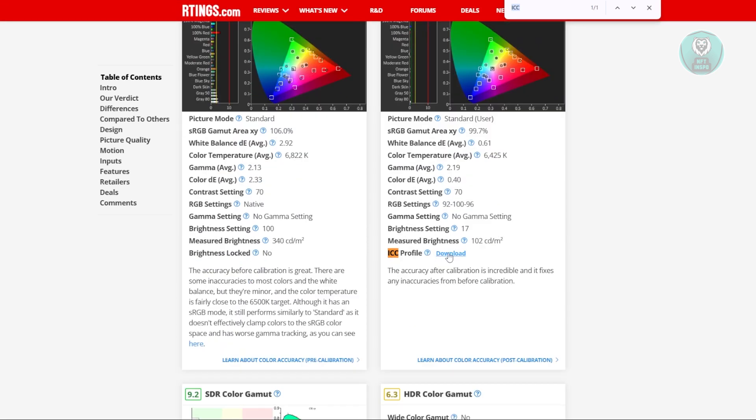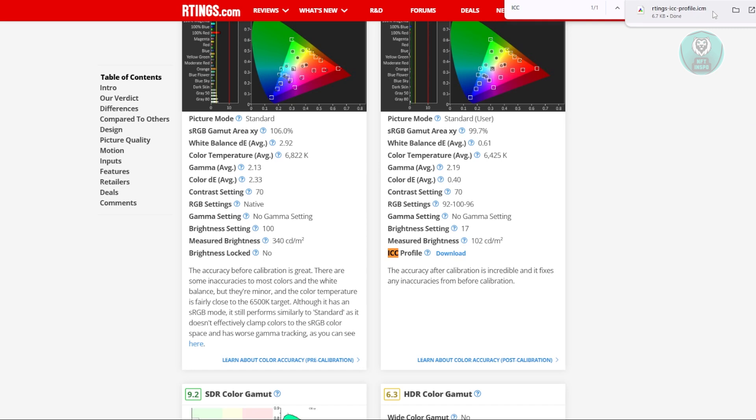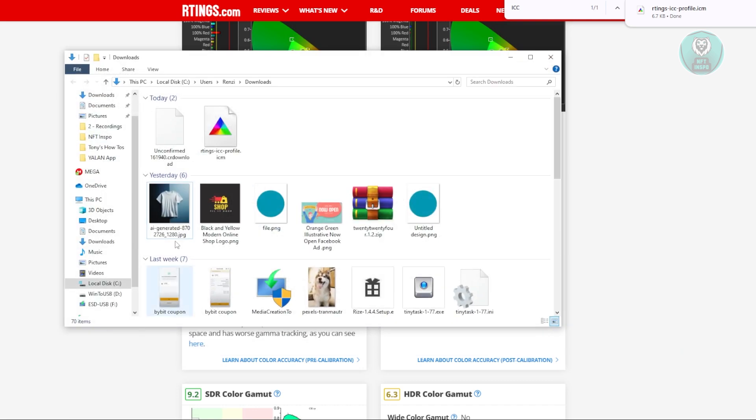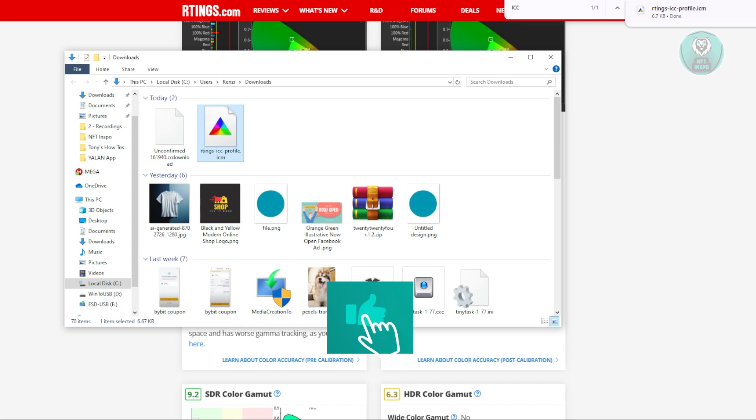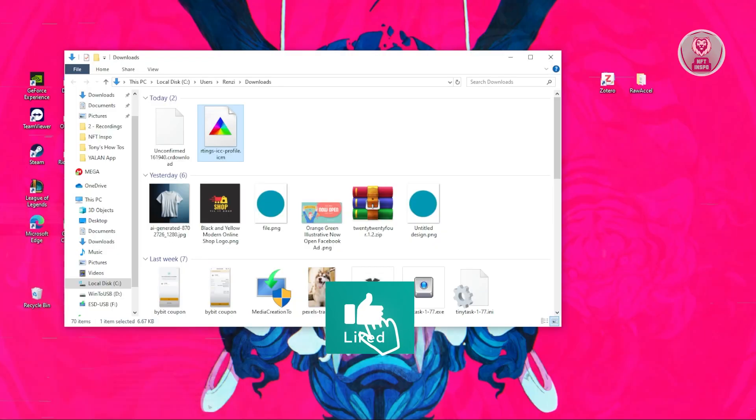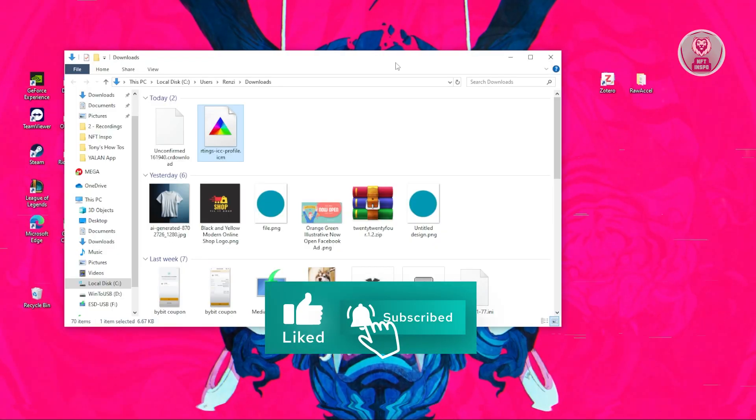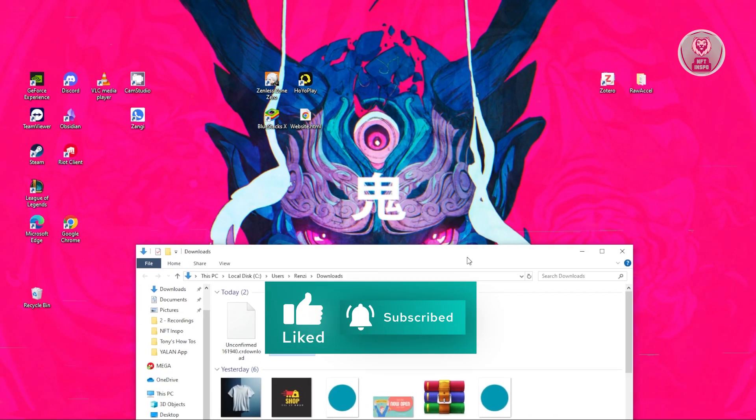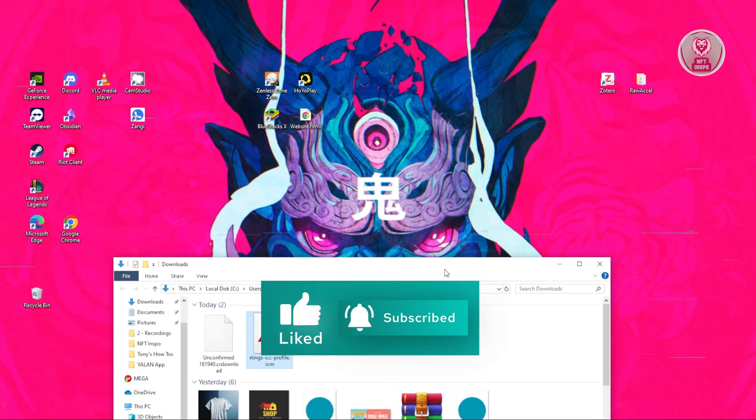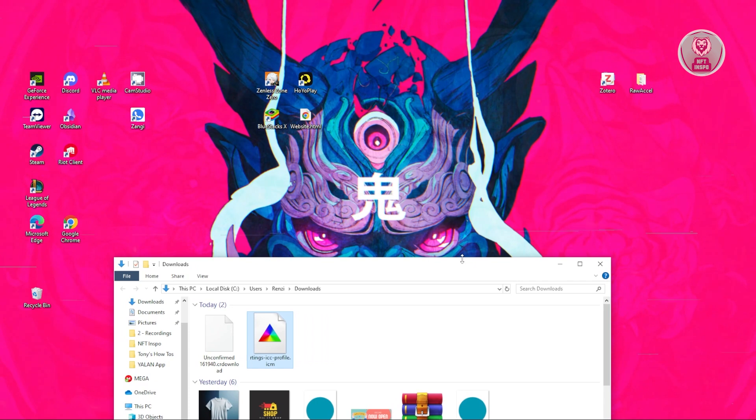What we need to do is click on the download option. From here, we have our profile. Let's open up this folder. Since this is in my downloads, as you can see, this is the ICM file. What we need to do with this file is apply it to a very specific setting.